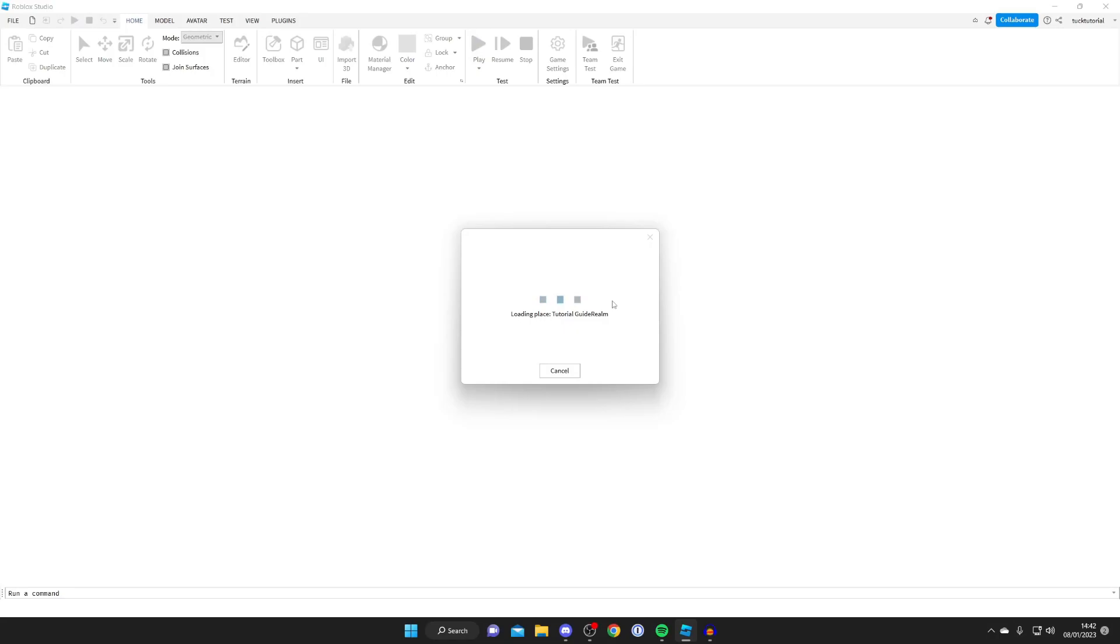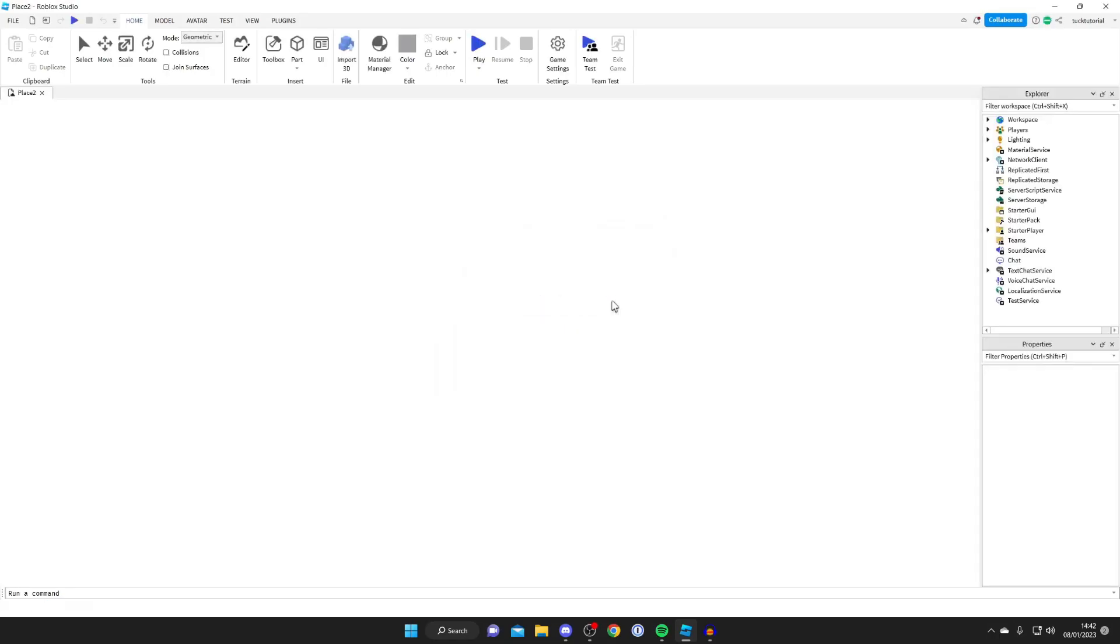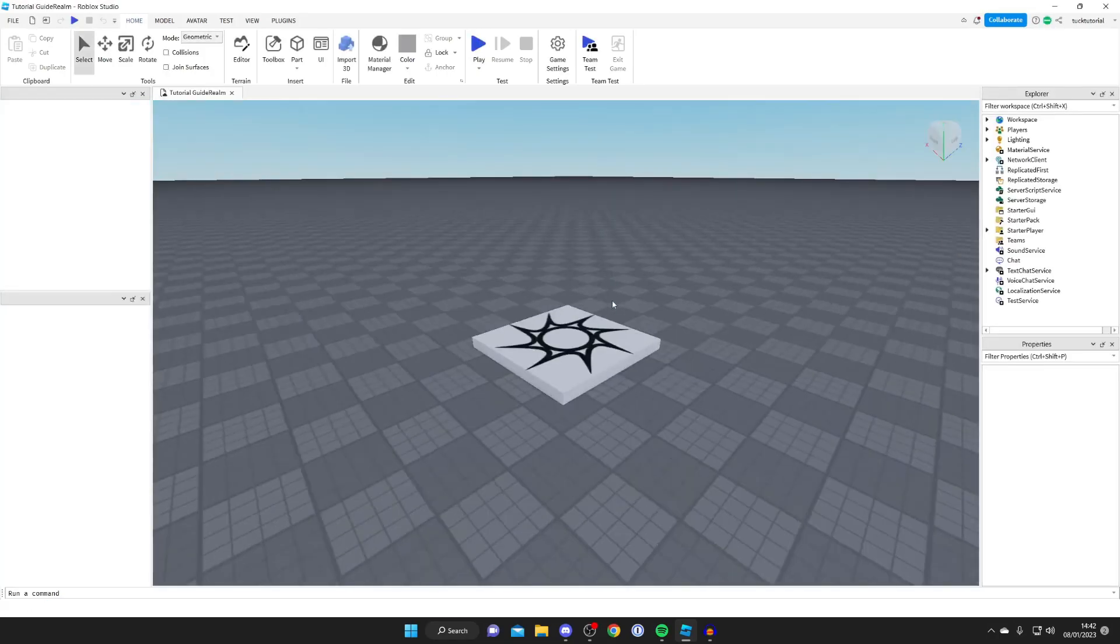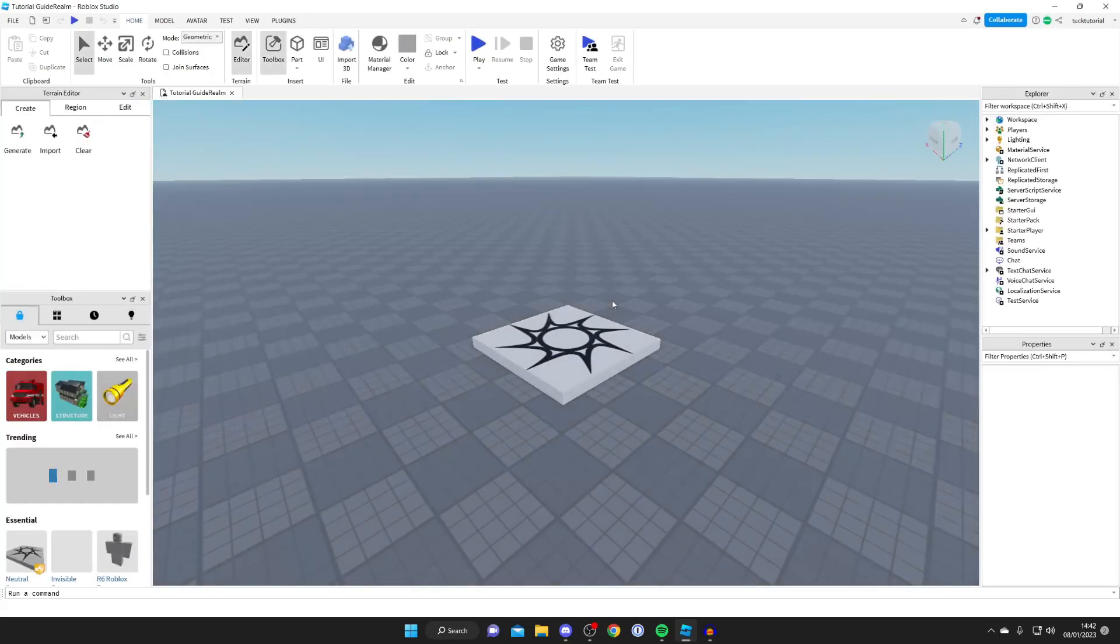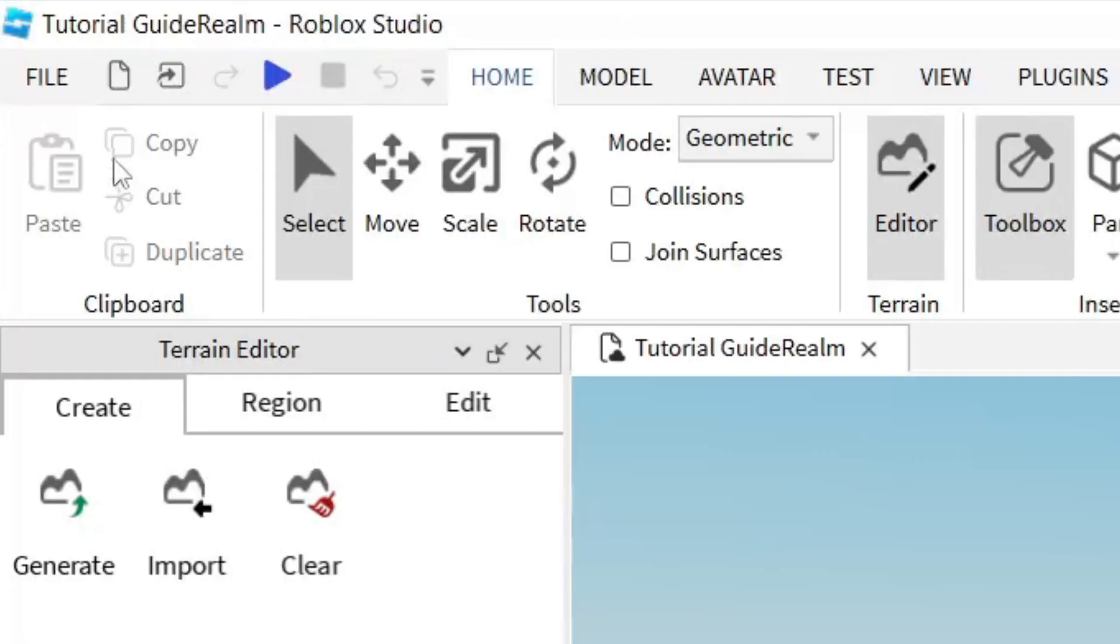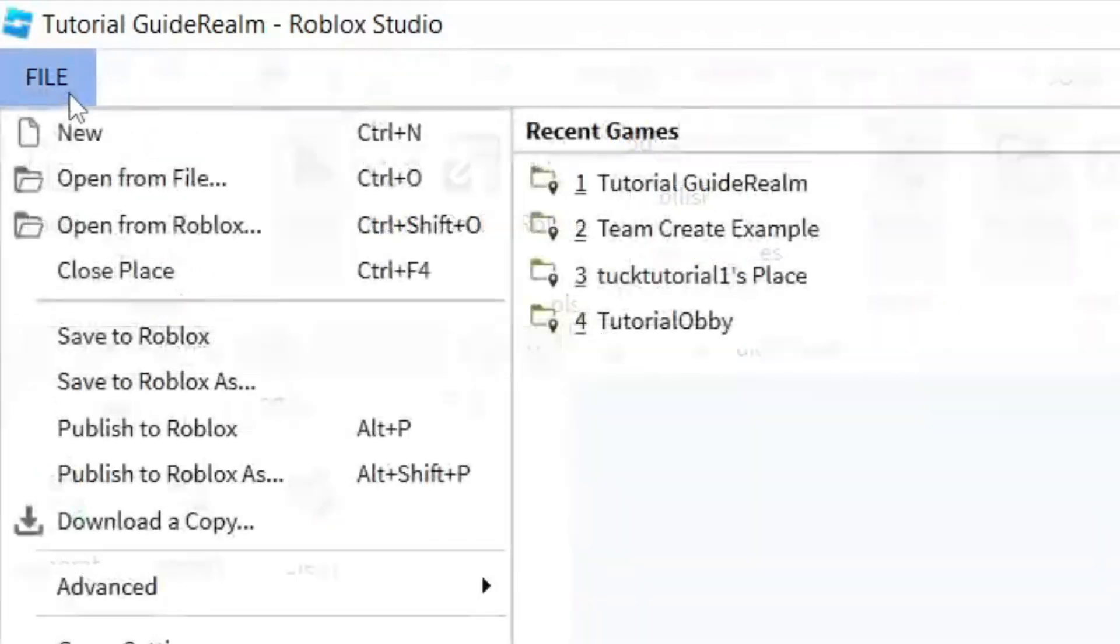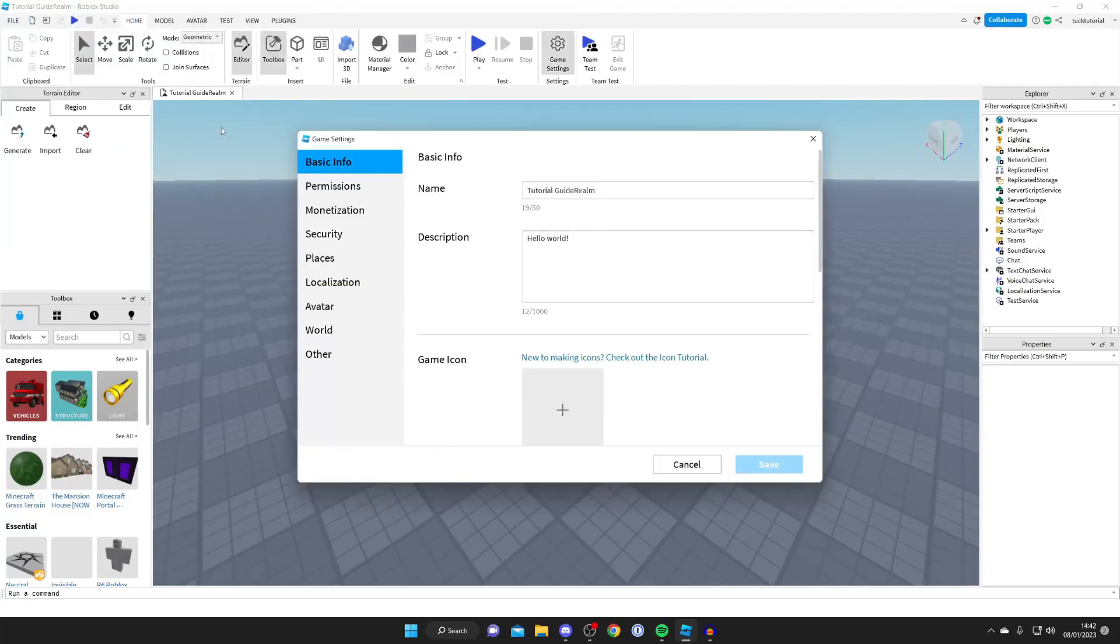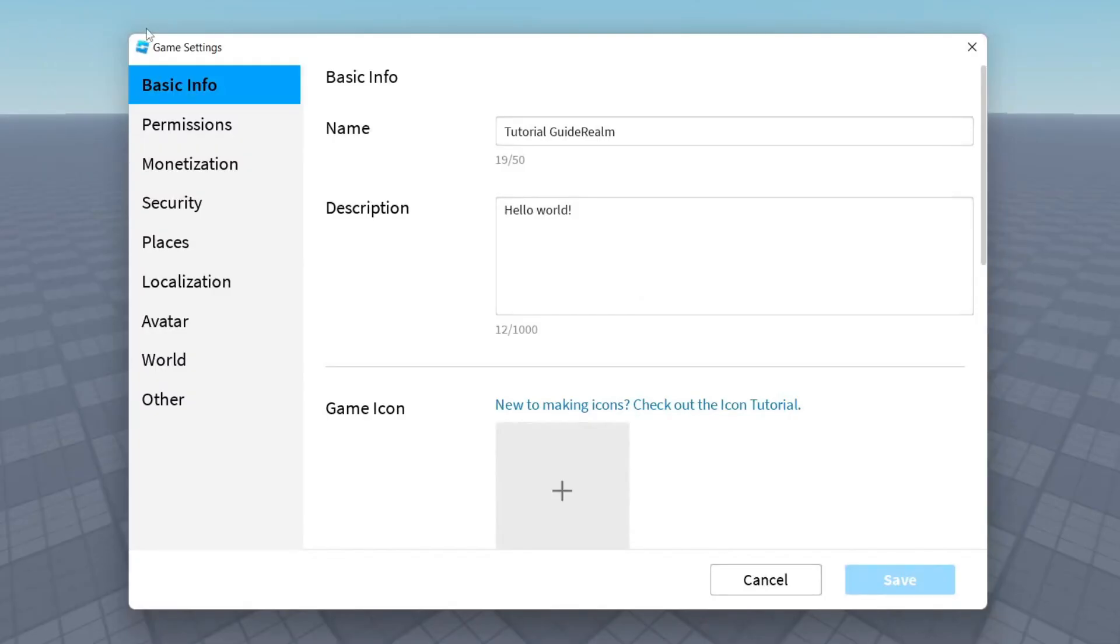So it's going to reload everything when you change the name. So just wait for a moment and then the game is going to reload. As you can see the name is now changed to tutorial guide realm. So once again come back to the top left and tap on file. Then tap on game settings and here we are. So as you can see we now have quite a few more settings now we've saved it to Roblox.